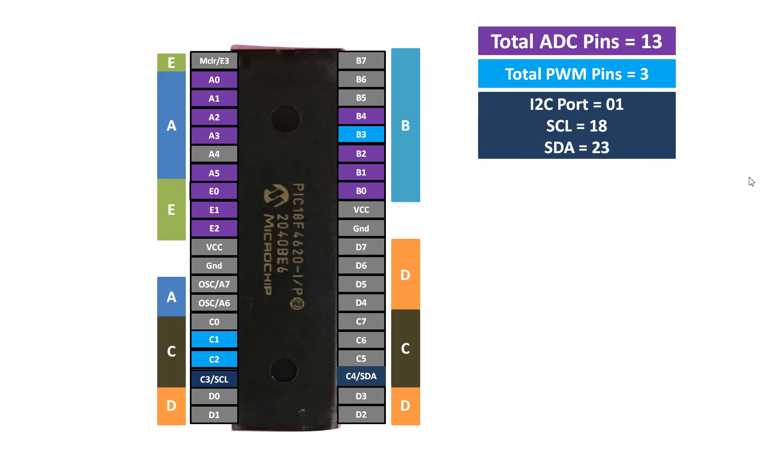Now the next one is I2C port. I2C stands for inter-integrated circuit. Inter-integrated circuit is one of the most huge communication protocols in the world. Many sensors and modules, not many but tons of sensors and modules found in the market work using this port.